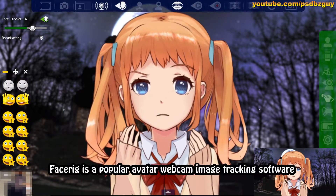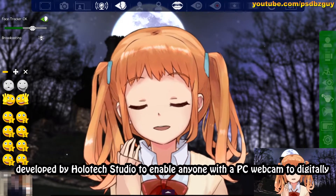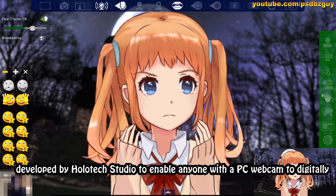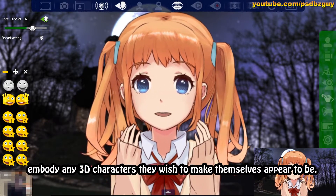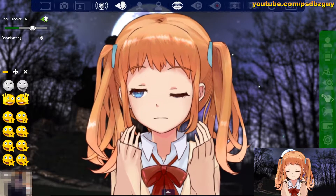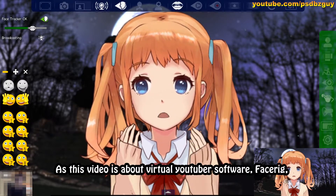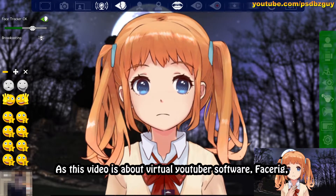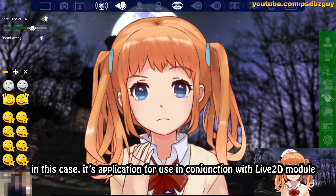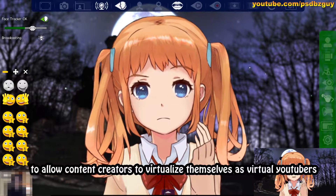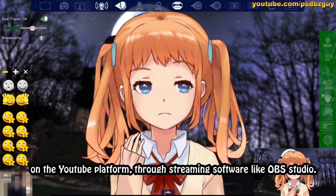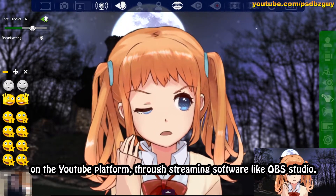FaceRig is a popular avatar webcam image tracking software developed by Holodix Studio to enable anyone with a PC webcam to digitally embody any 3D characters they wish to make themselves appear to be. As this video is about virtual YouTuber software, FaceRig's application in this case is for use in conjunction with the Live 2D module to allow content creators to virtualize themselves as virtual YouTubers on the YouTube platform through streaming software like OBS Studio.